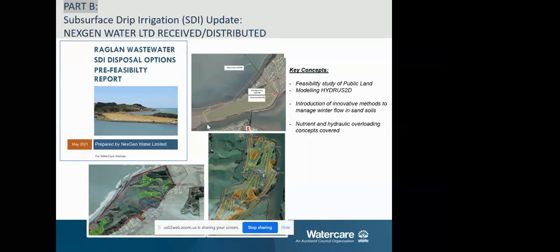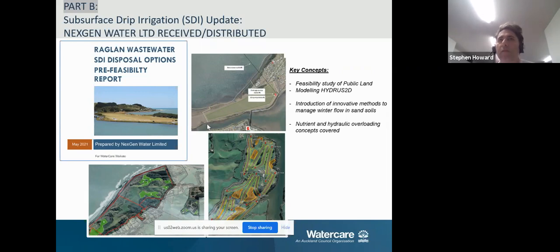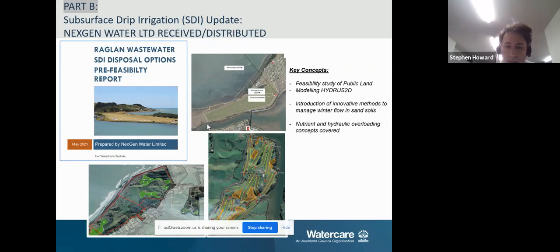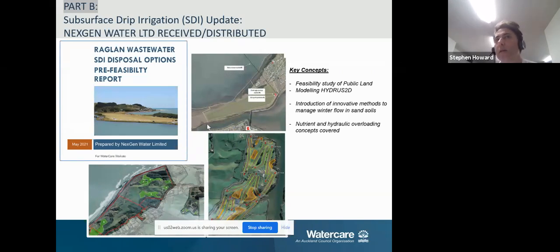The next section covers the reporting we received from NextGen Water Limited. We covered this in the last couple of technical sessions — it was just the ability to check in with NextGen Water, who designed several systems including the Paanui system which we've visited. The question was: is there something that could work like that in Raglan, which is just a land-based system? I distributed that document.